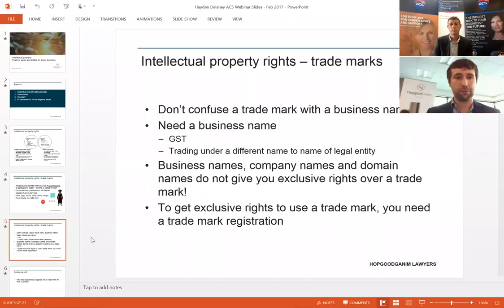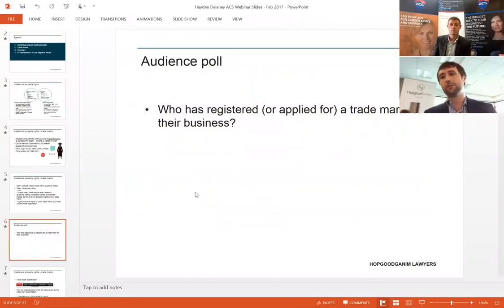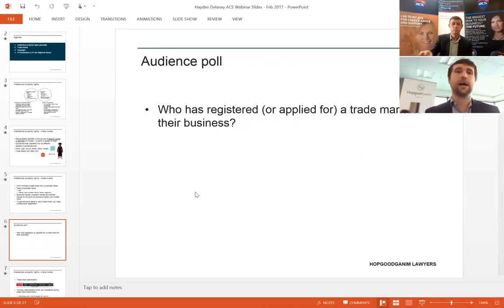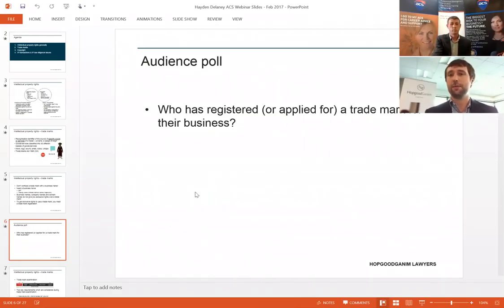Before I drill into more detail on trademarks, maybe an audience poll: who has previously or currently in their business registered or applied to register for a trademark? If we could have a poll on that, that would be very helpful.